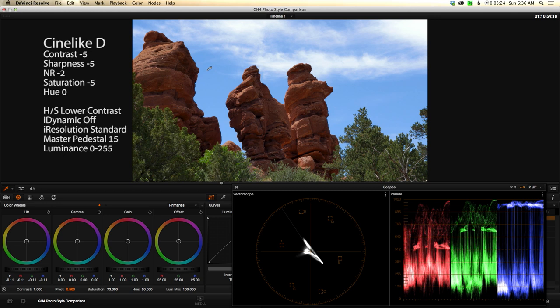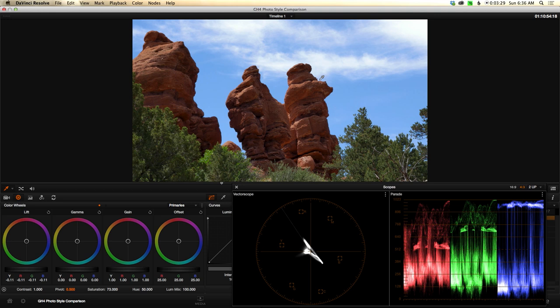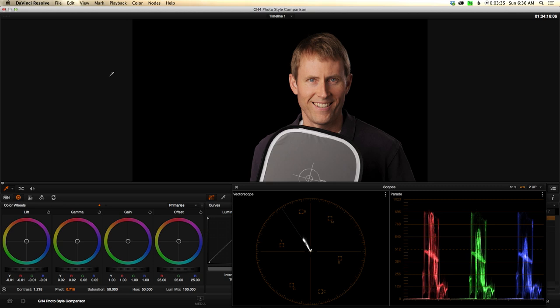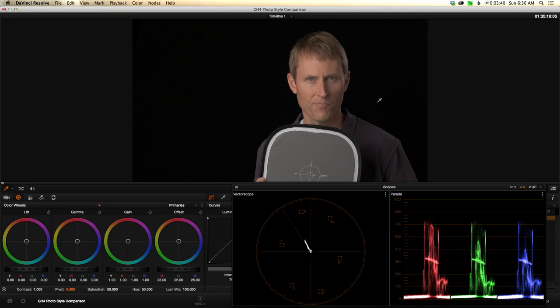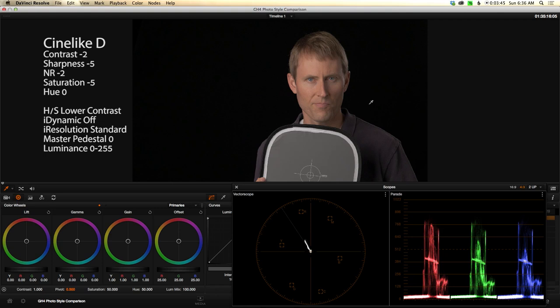That works great for those kind of scenarios. However, the type of shooting that I do the very most is actually kind of corporate headshot and interview style. Here is a headshot captured with Cinema Like D with those same settings. Actually, not as aggressive on those settings. In this case, I didn't use the highlight shadow settings. I only dropped the contrast two instead of five, so not quite as flat.